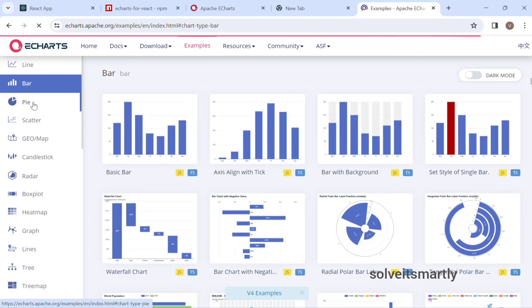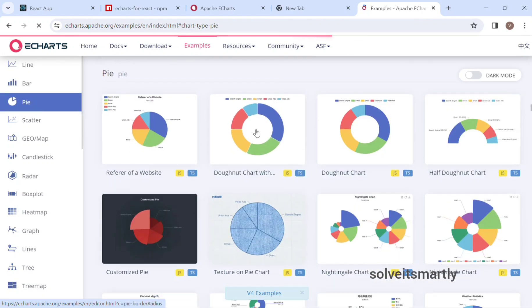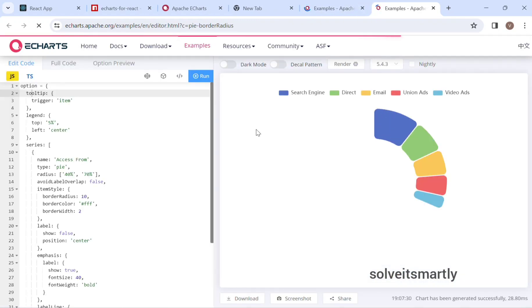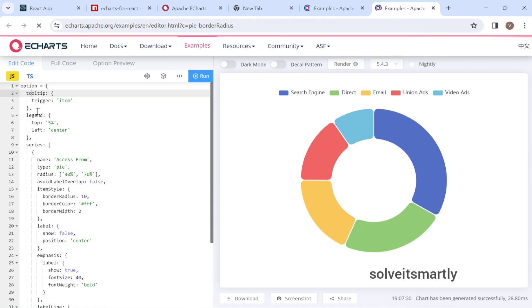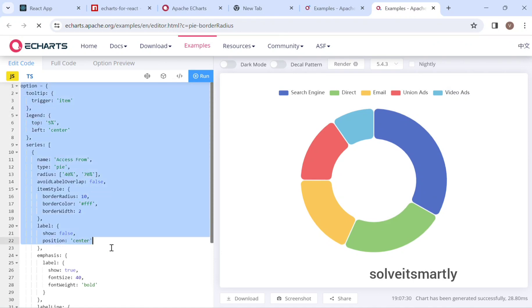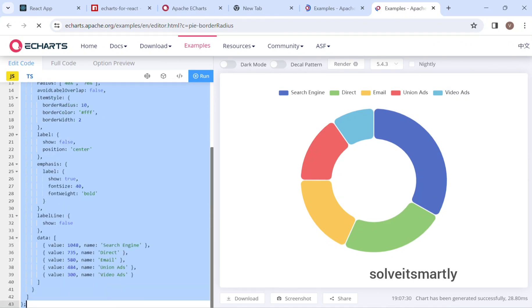First, select any one of the charts. I am going to select a donut. Here, the option is available on the left side, so copy the entire thing and paste it in VS Code.